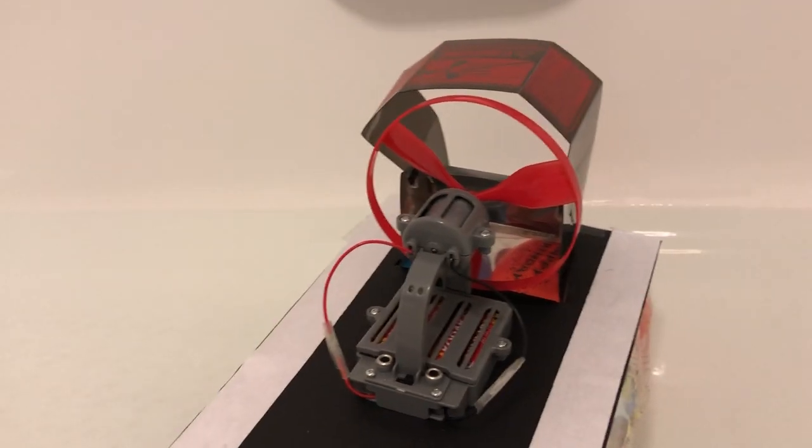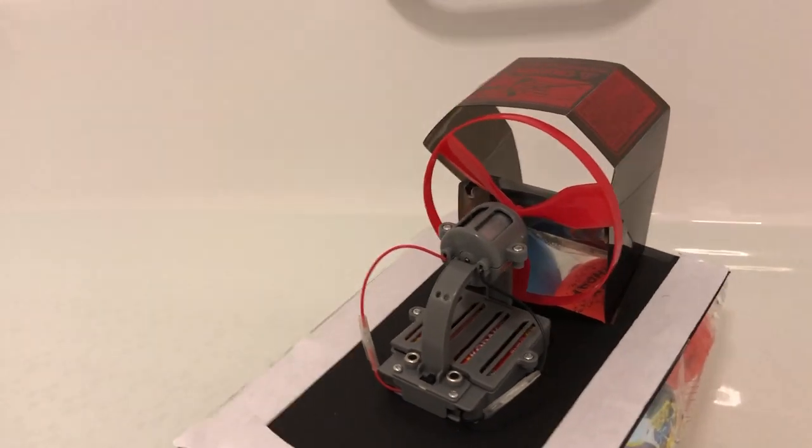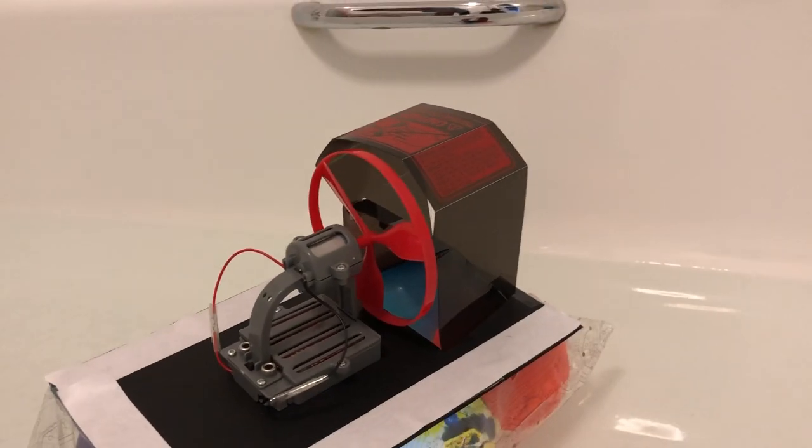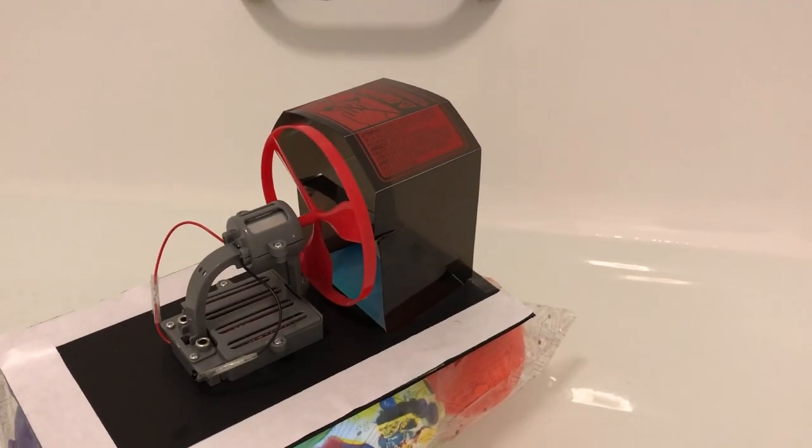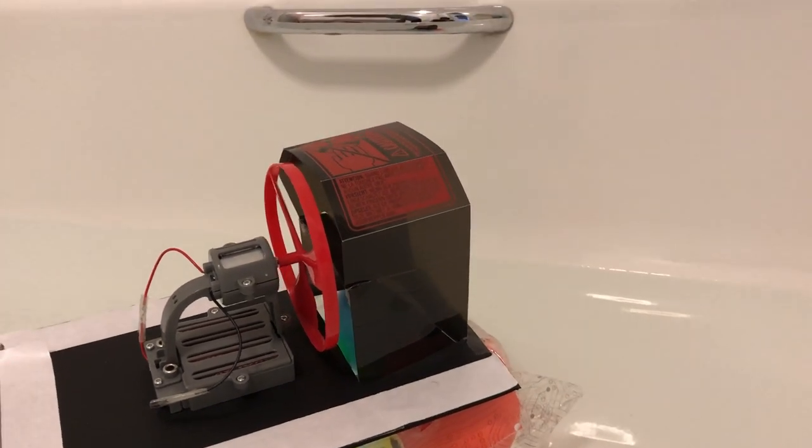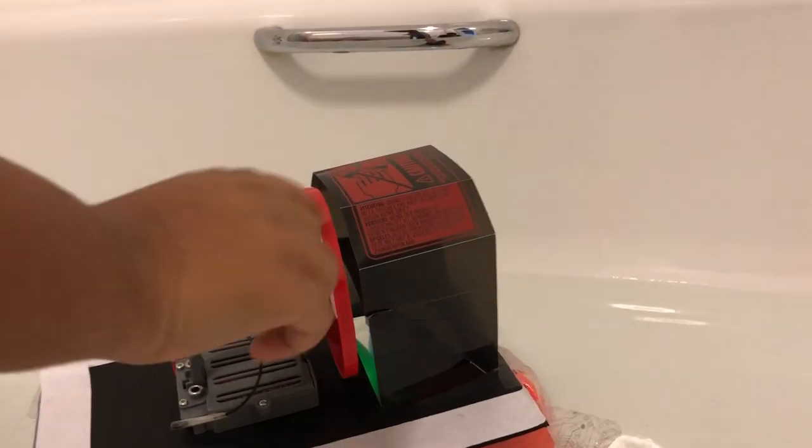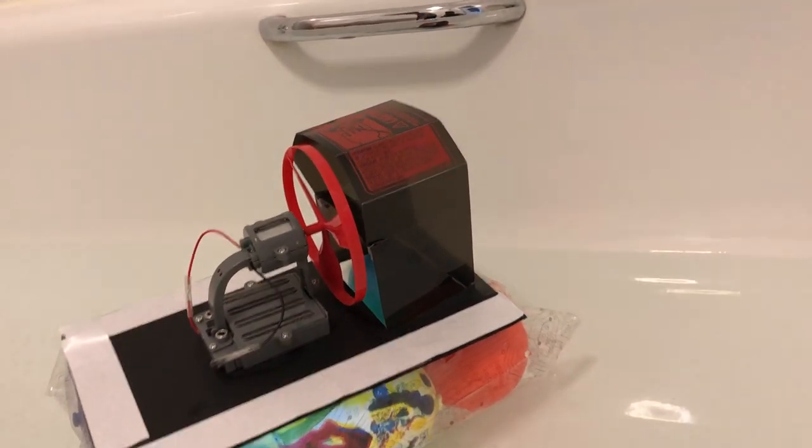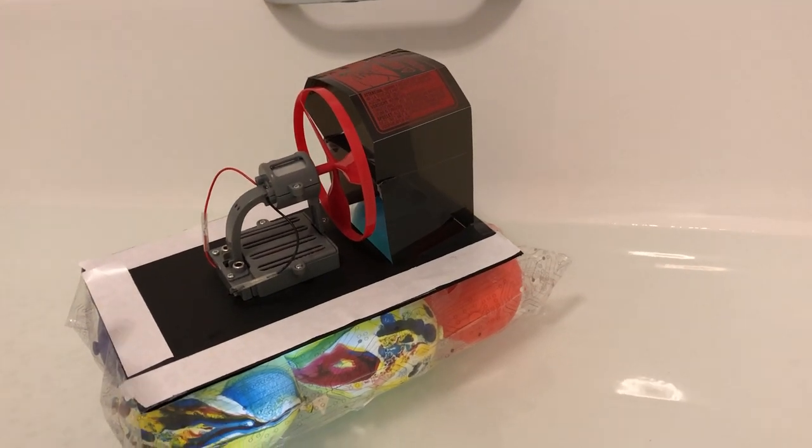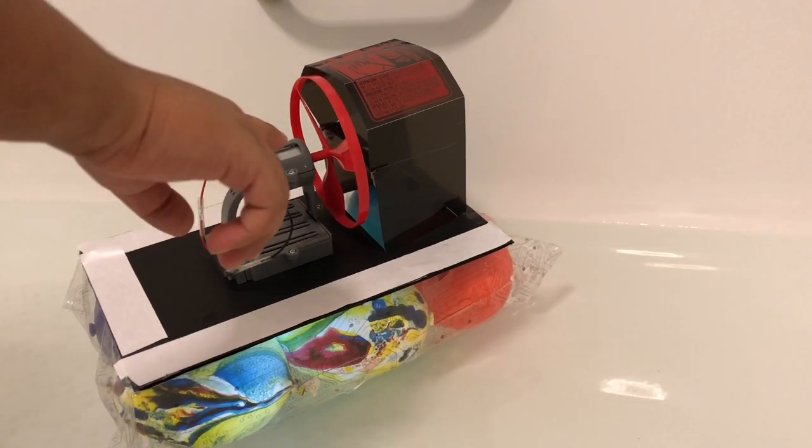According to the third law, every action has an equal and opposite reaction. The fan pushes air back, and that makes it move forward.